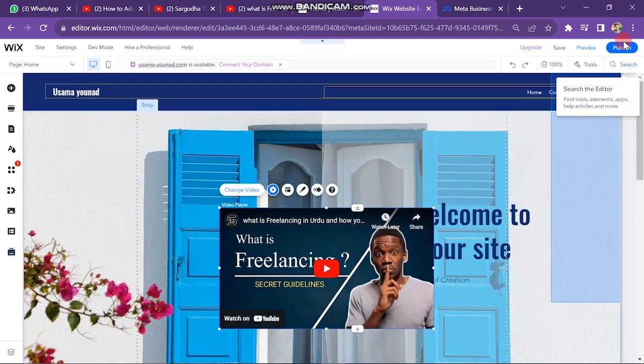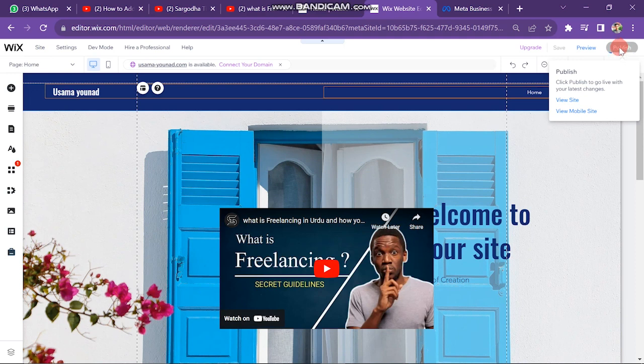After this, you can see your video appears on your website. Next, just click on Publish button. So in this way, you can embed YouTube videos on Wix website.